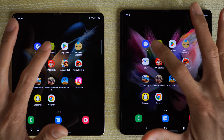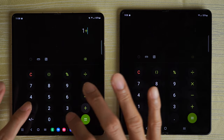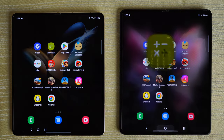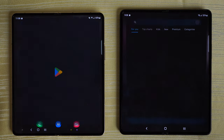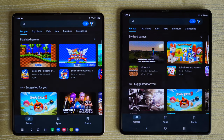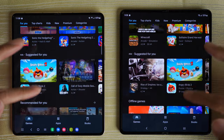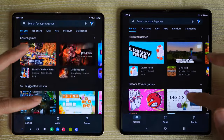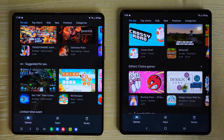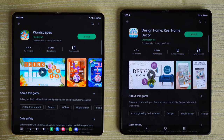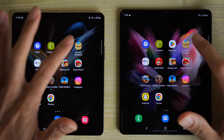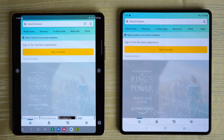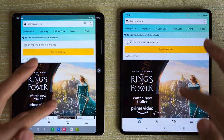Calculator — identical again. We'll do a simple calculation and leave it there. Play Store — faster on the Fold 4. I'm going to open a random app and leave it there. Amazon — identical again, or actually maybe it was the Z Fold 4 a little bit ahead. Let me know in the comments.